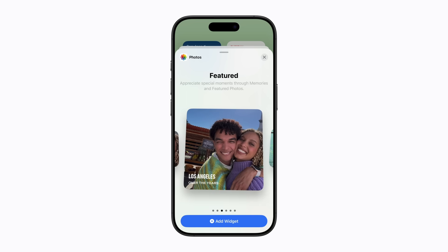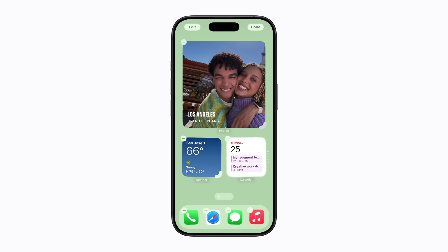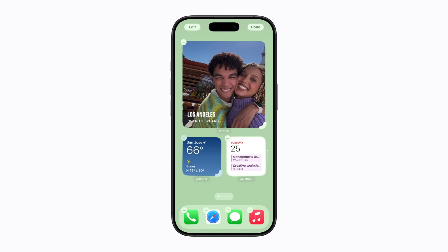Next, tap Add Widget, and it will appear on your home screen. This Photos widget makes a huge difference. Some widgets let you change their size directly on the home screen while in edit mode. Let's make this one a little smaller — just drag the corner.